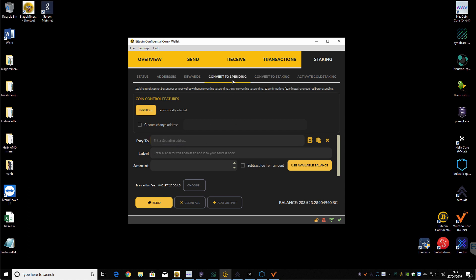The regular addresses are longer. And these are for private transactions and stuff like that. So if you want to send them out, you need to convert to spending. And then after converting, 12 confirmations, you need to wait before you can actually send them out.